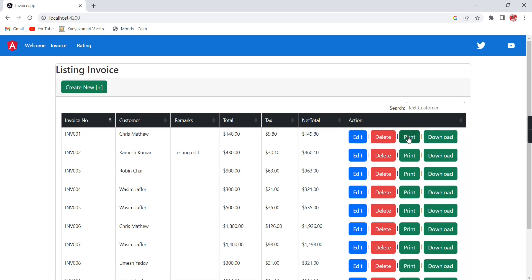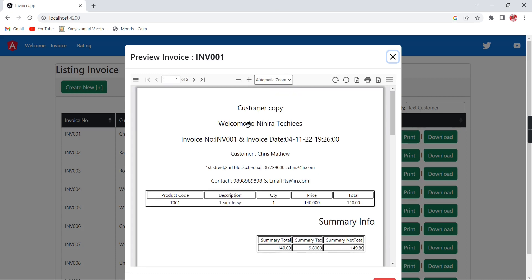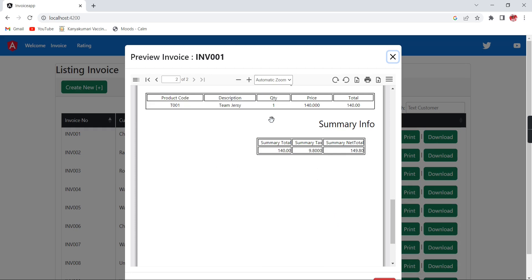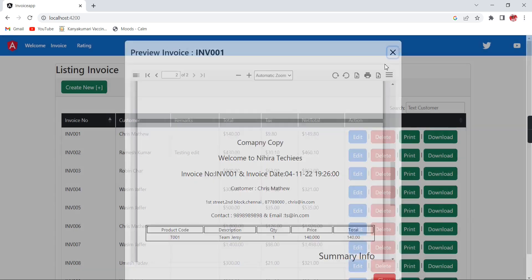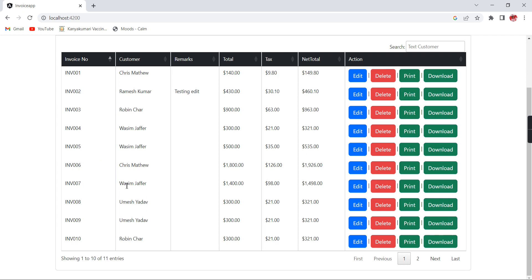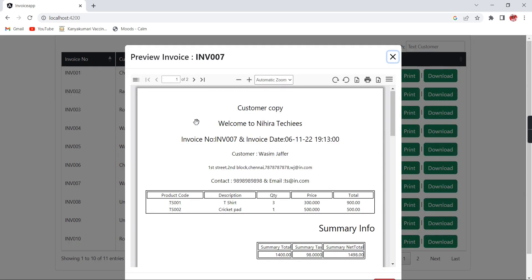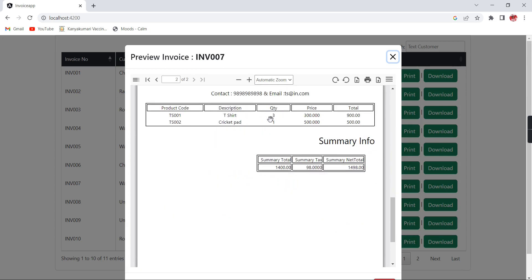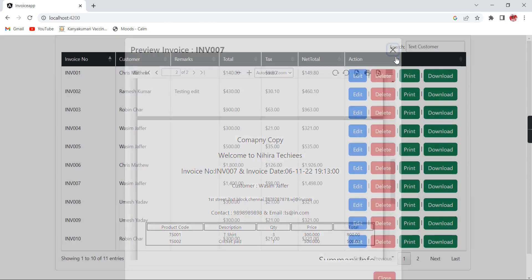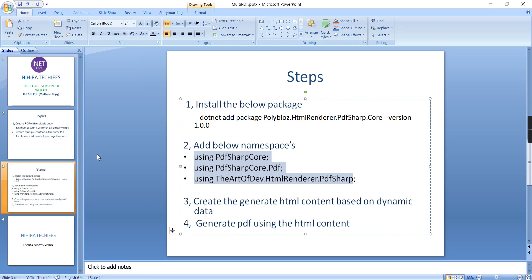Now I'm going to click print. We have two copies. The first one is the customer copy and the second one is our company copy. If I try another invoice, invoice 007, again we have the customer copy and company copy. So now we've completed our first topic of generating PDF with multiple copies.